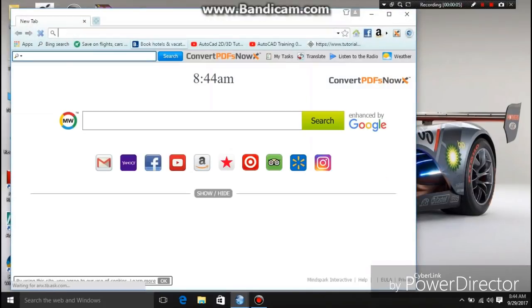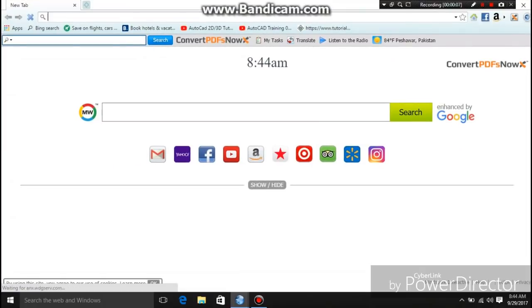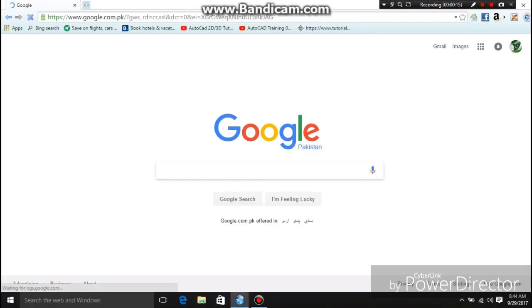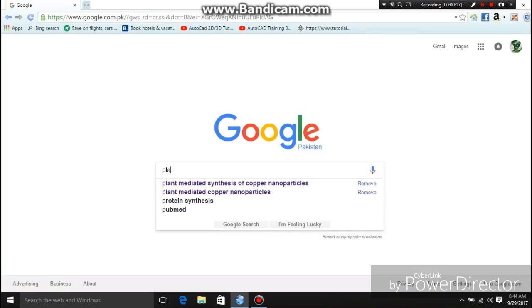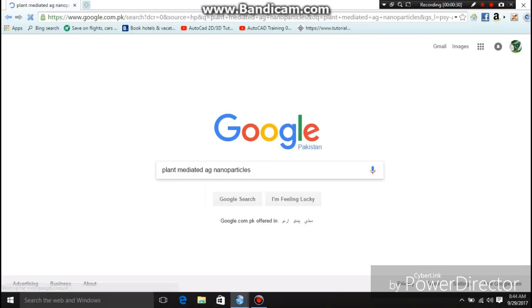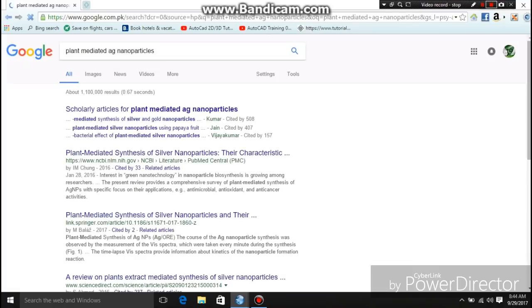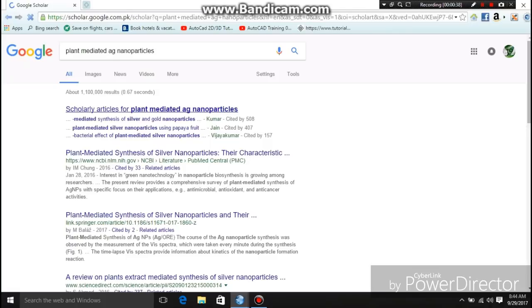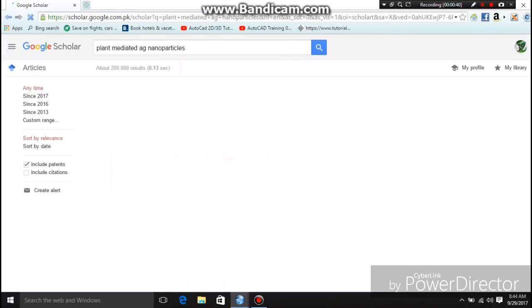First I will open my browser and go to Google. When Google opens I will search for the type of research paper I need — for example, plant mediated silver nanoparticle. When the results open I will select the scholar articles for plant mediated silver nanoparticle.